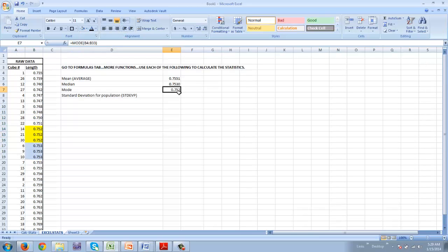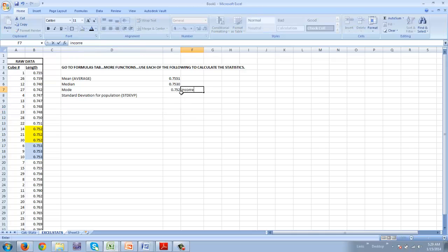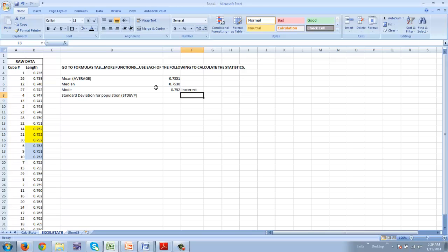It actually is showing me only the first one that it came to. It did not give me both. So that is incorrect. Whenever you're using an automatic formula, you always need to verify. Make sure that you don't have it incorrect.